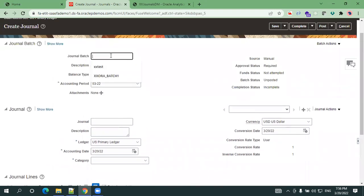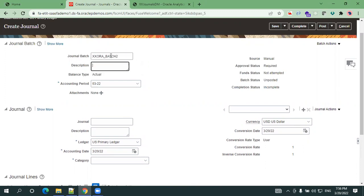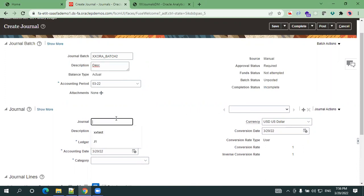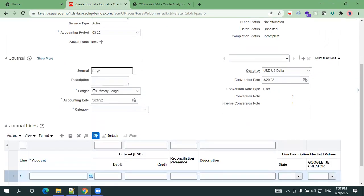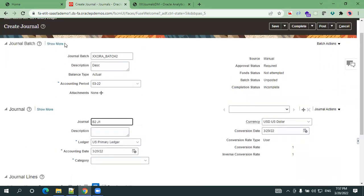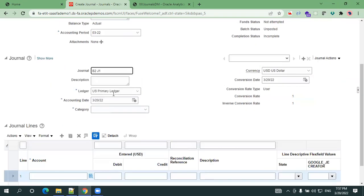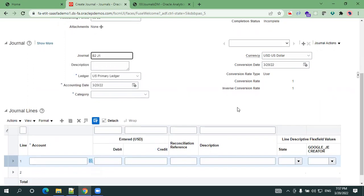This is the first level. Now let me just mention xxora batch 2 and a description, and you can mention the period information. Now this is a journal name, let's say batch 2 journal 1. Based on the data access set it will consider the appropriate ledger. The accounting date is based on the creation date generally, and the accounting period you can modify or go with the current period. The currency gets populated based on the ledger which you selected.